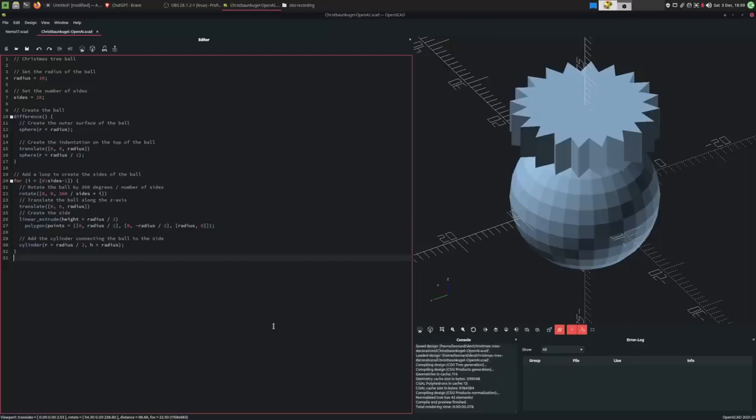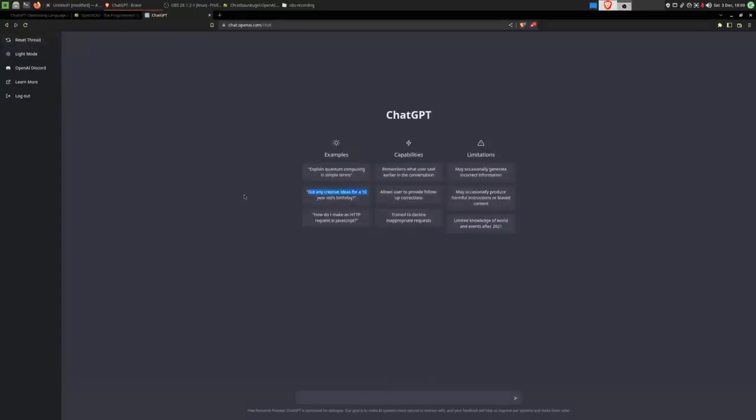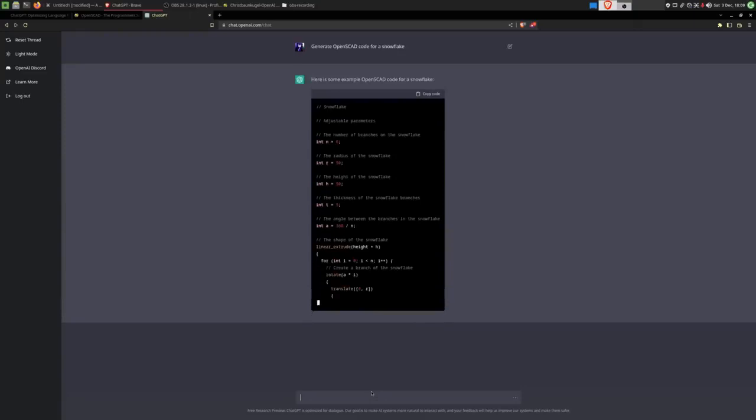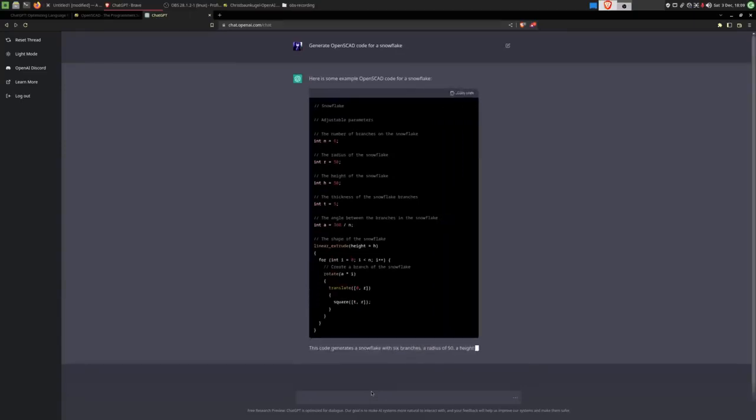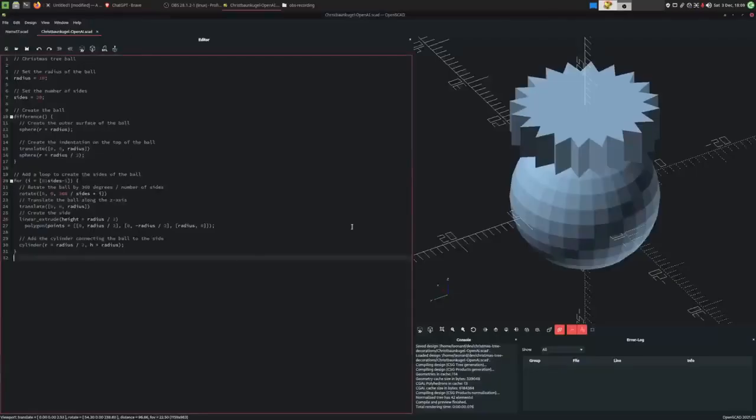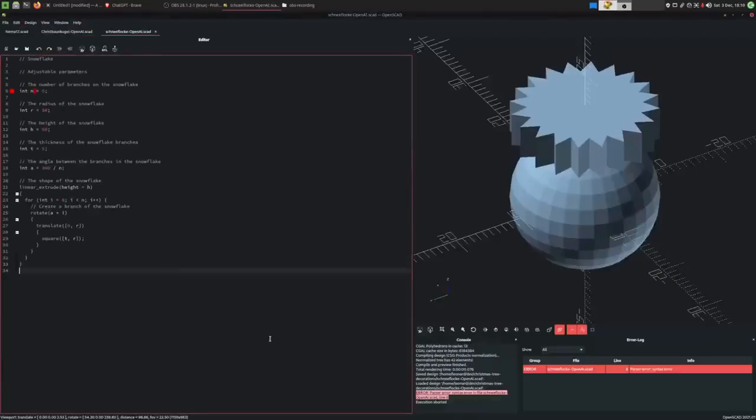The first one is set. Let's reset this thread and start anew. Perhaps this time with a snowflake would be nice. That's a lot of variables.